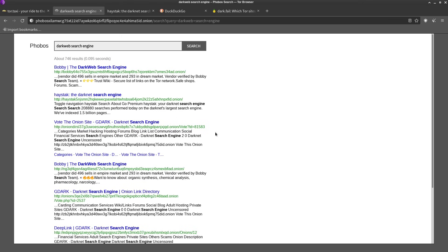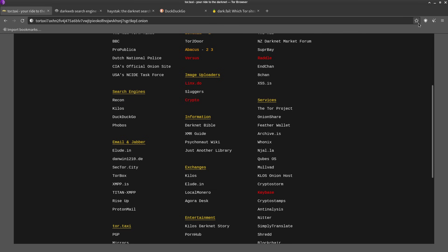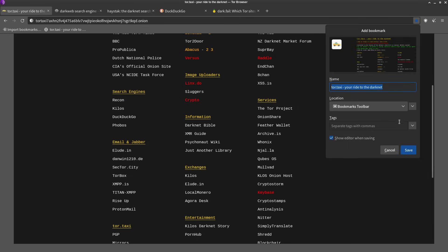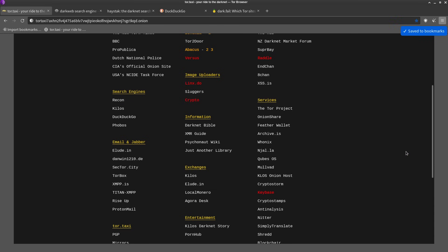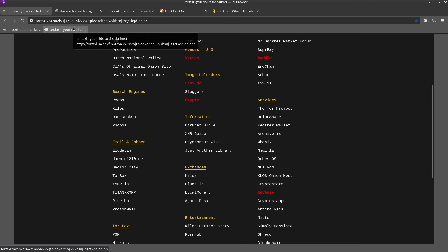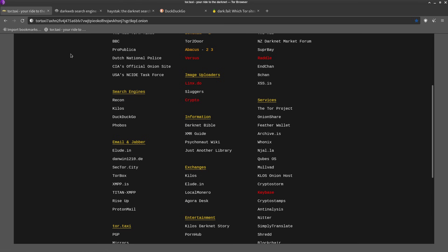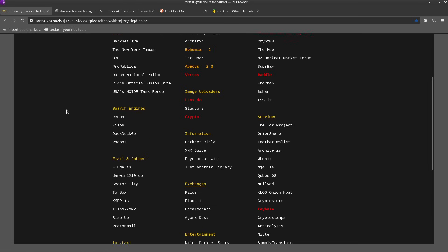Well one thing you could do is you could just bookmark them in the Tor browser. I mean it supports bookmarks like pretty much any other browser, but this might not be a very good idea depending on what kind of sites you're going to.